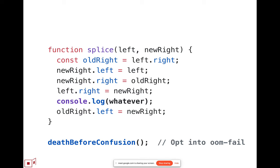So, one thing we need would be a way to do an opt-in, and the death before confusion here is not intended to be a serious proposal for what the name is, but the point is that there would be some mechanism to opt-in.